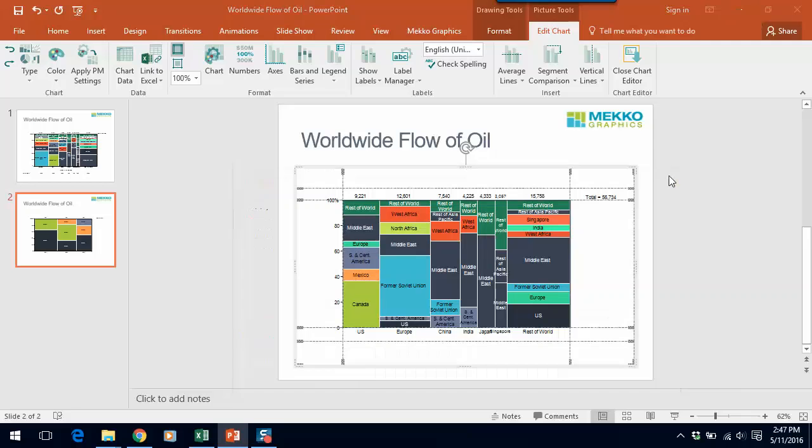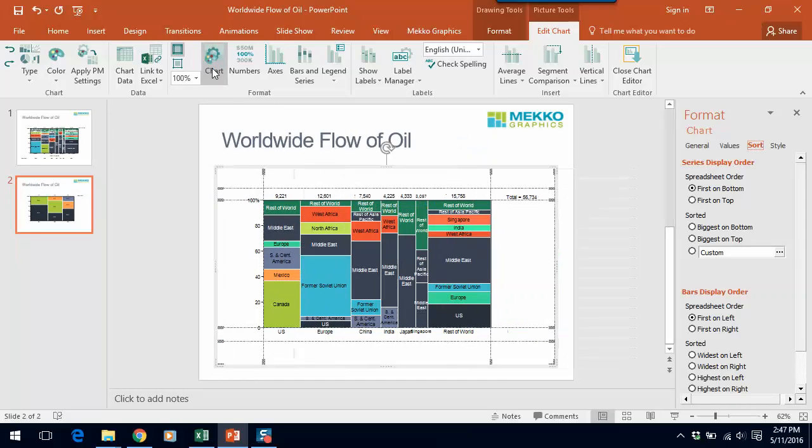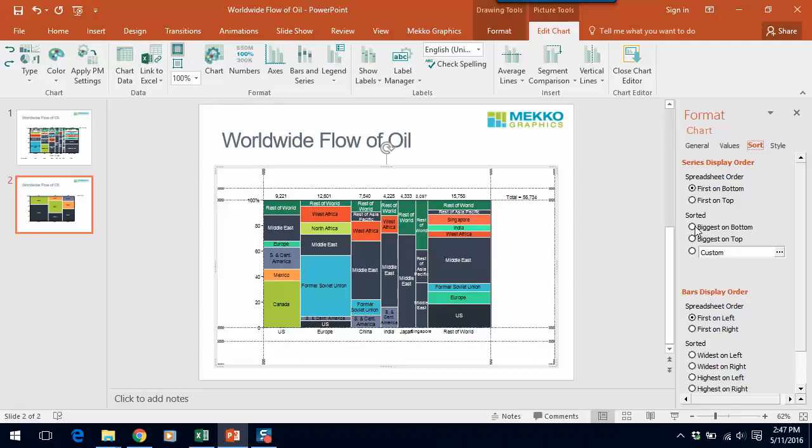So if we click off, you can see that that's gone a long way towards cleaning up. Let's do a couple more things to clean up this chart. Let's click on Chart in the Mecco Graphics ribbon. We'll click on the Sort tab and let's sort our data in the chart.